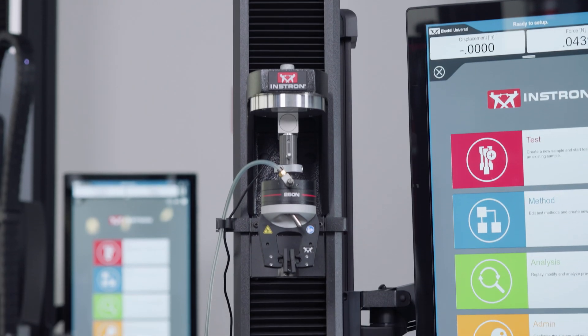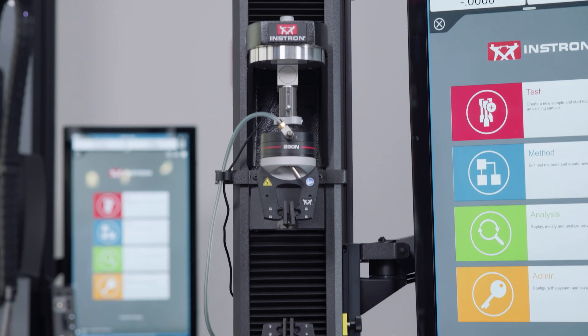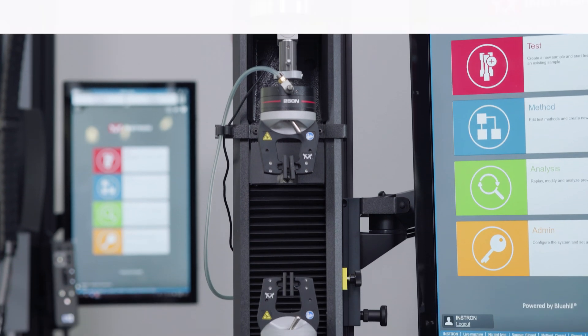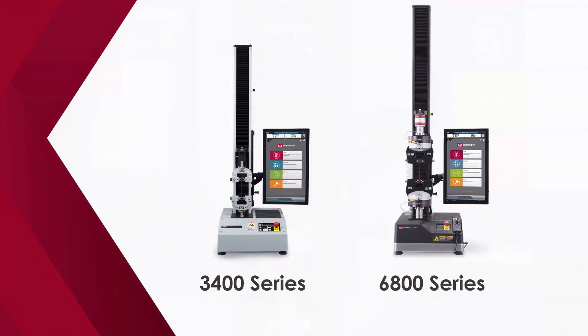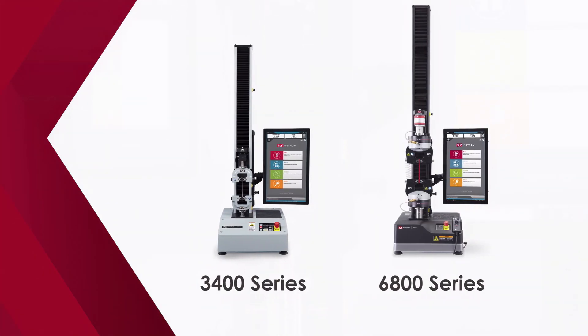This test is performed on a universal testing system such as Instron's 3400 and 6800 series.